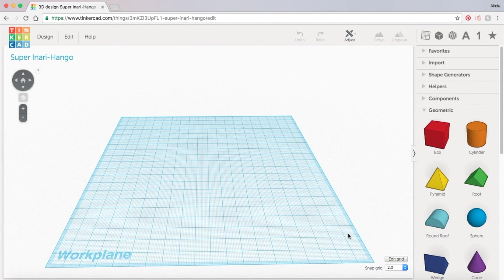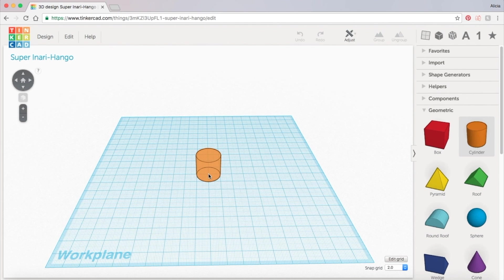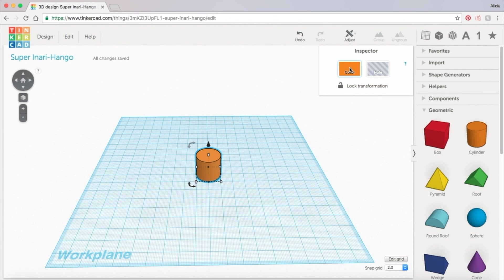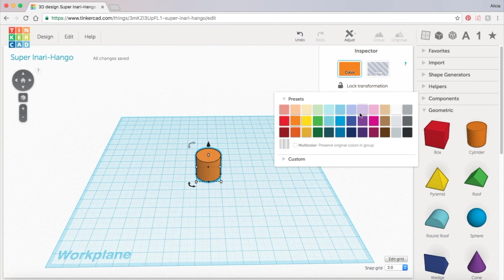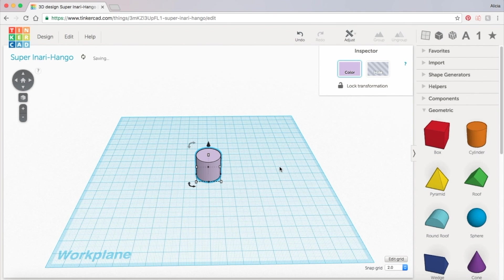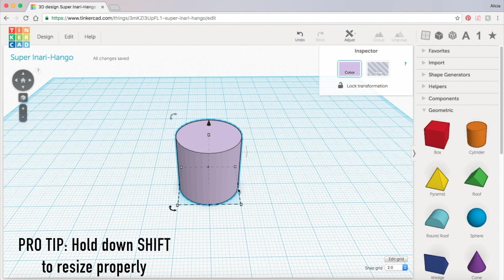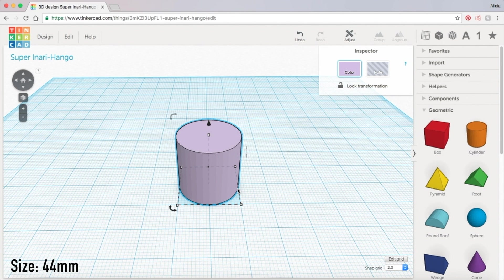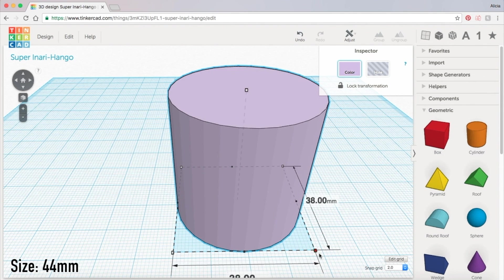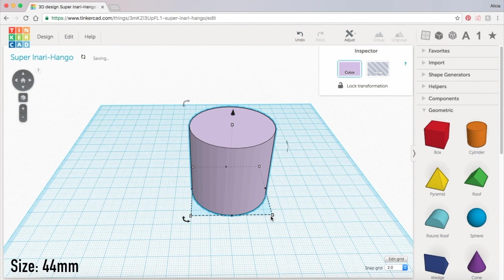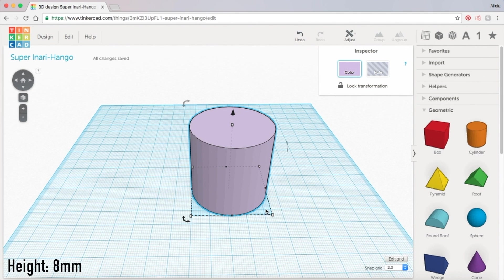This allows us to make sure the cylinder will snap easily to the center of the work plane, so grab your cylinder and drag it to the center. I'm going to make my candle holder a light purple color first. Now let's resize it by holding down the shift key and dragging the corner out to 44 millimeters. We also want to scale down the height to 8 millimeters.